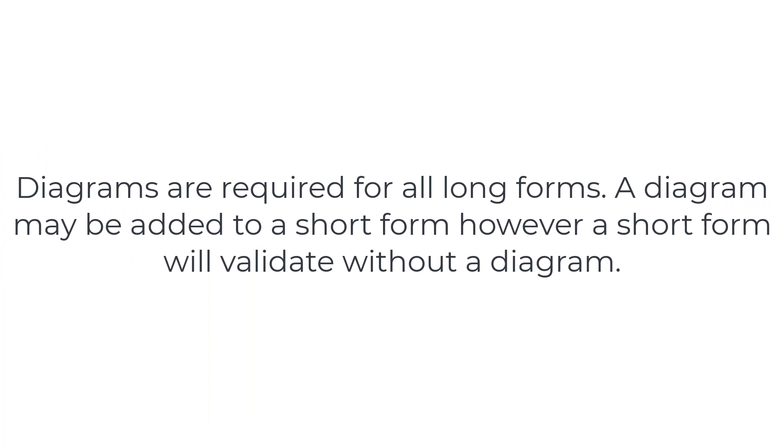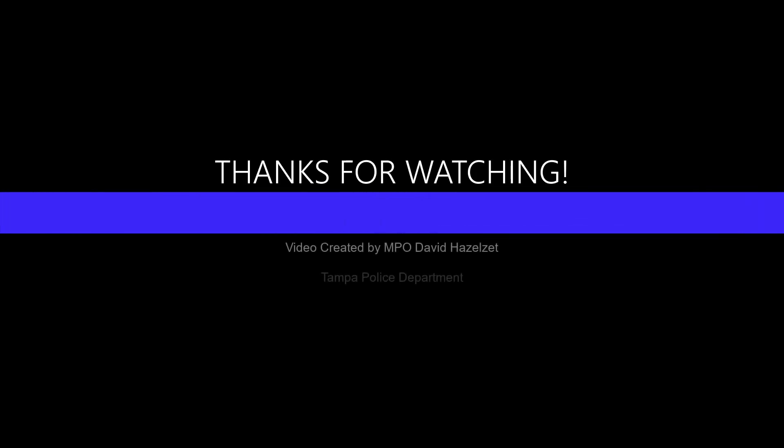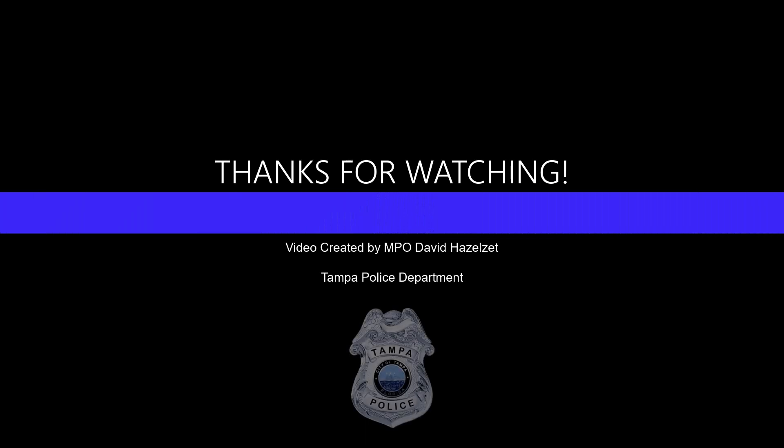Diagrams are required for all long forms. A diagram may be added to a short form; however, a short form will validate without a diagram.